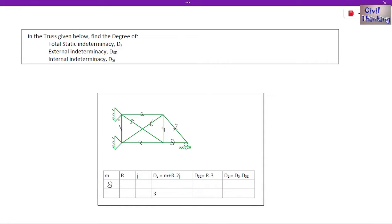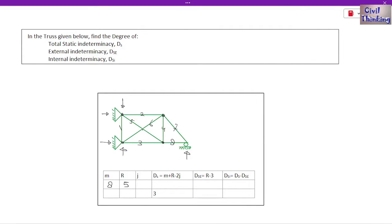Now number of reactions: this is a pin — we have two reactions here — and this is also a pin — we have two reactions here. If you don't know why there are two reactions for a pin and only one for a roller, please watch my video lectures on supports and their reactions. So total reactions: 1, 2, 3, 4, and 5. R is 5. Now J — number of joints: 1, 2, 3, 4, and remember this crossing is not a joint, so 5. Number of joints is 5.